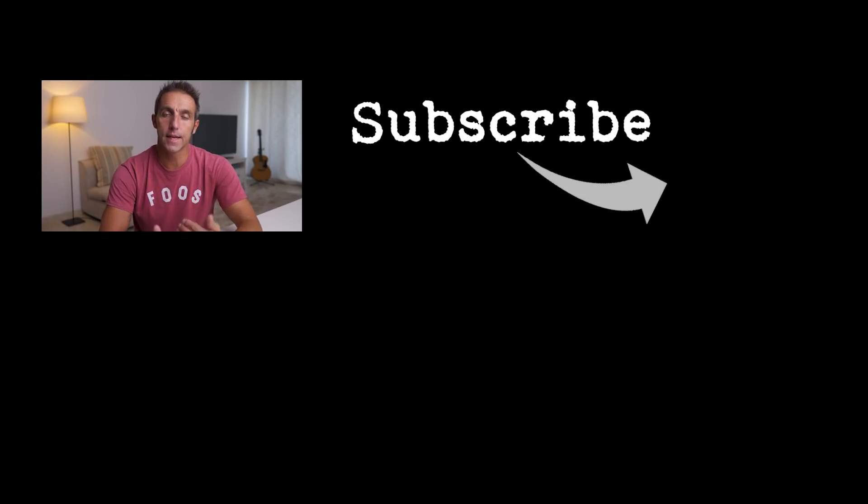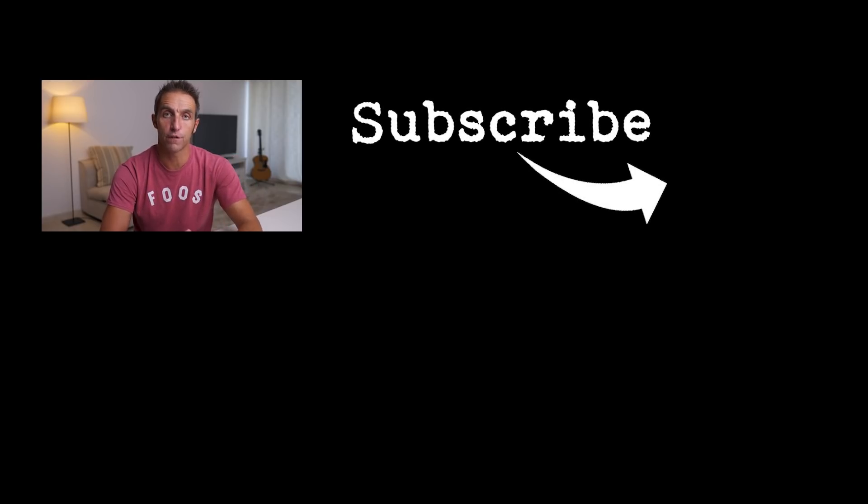As always, if you like what you see, give me a thumbs up. If you didn't, give me a thumbs down. And for weekly tutorials, hints and tips in photography and videography, subscribe and turn on notifications.